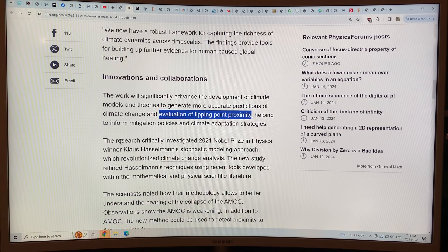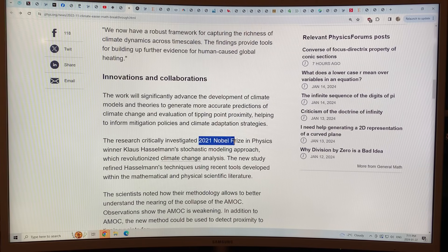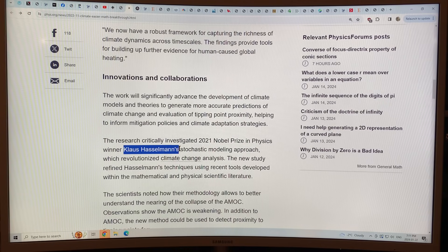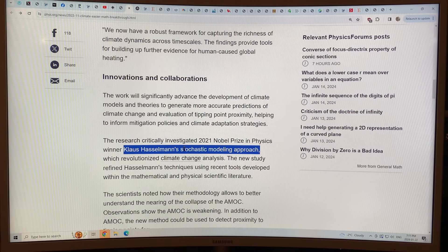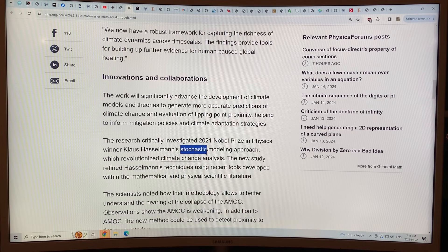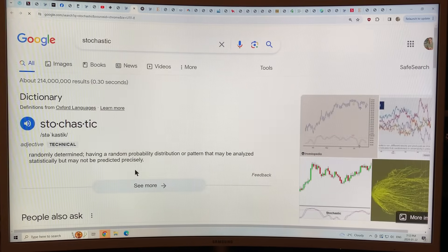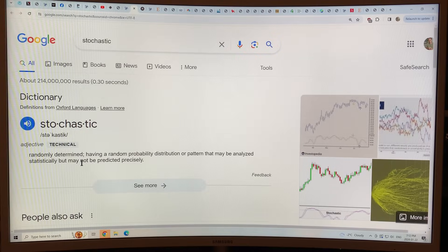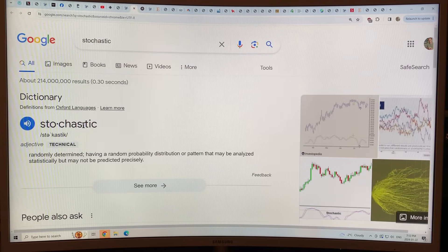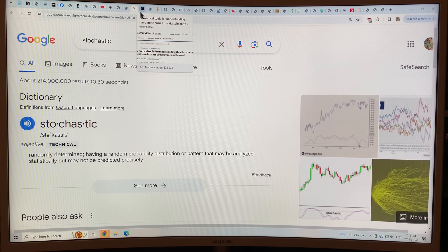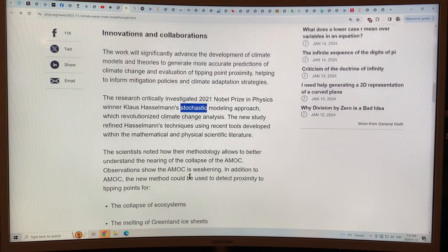The research investigated the work of 2021 Nobel Prize in Physics winner Klaus Hasselman's stochastic modeling approach. Stochastic basically means noise — randomly determined, having a random probability distribution or patterns that may be analyzed statistically but may not be predicted precisely. So when you see 'stochastic,' think basically noise.